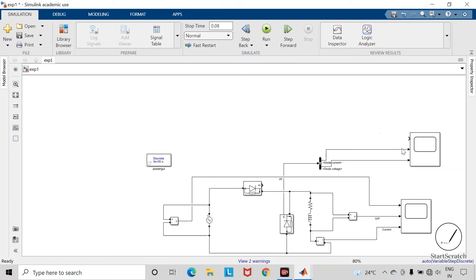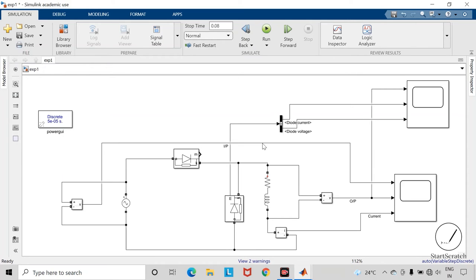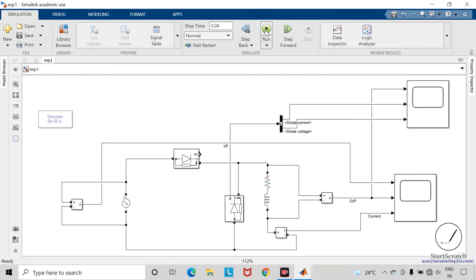To this first terminal, I am connecting the output voltage across the load. Now save the changes and run the file.